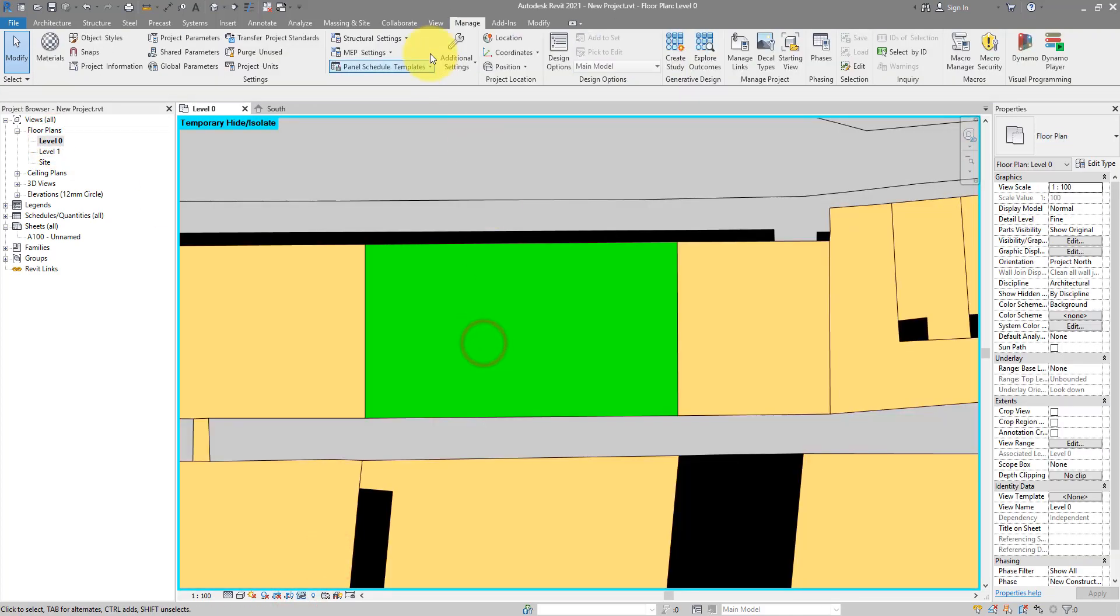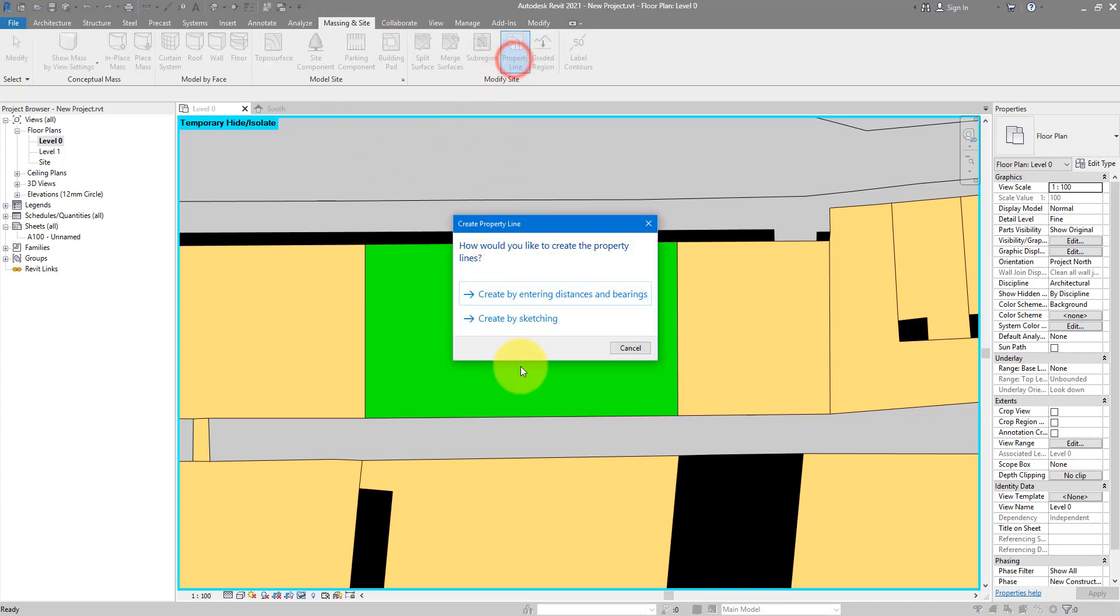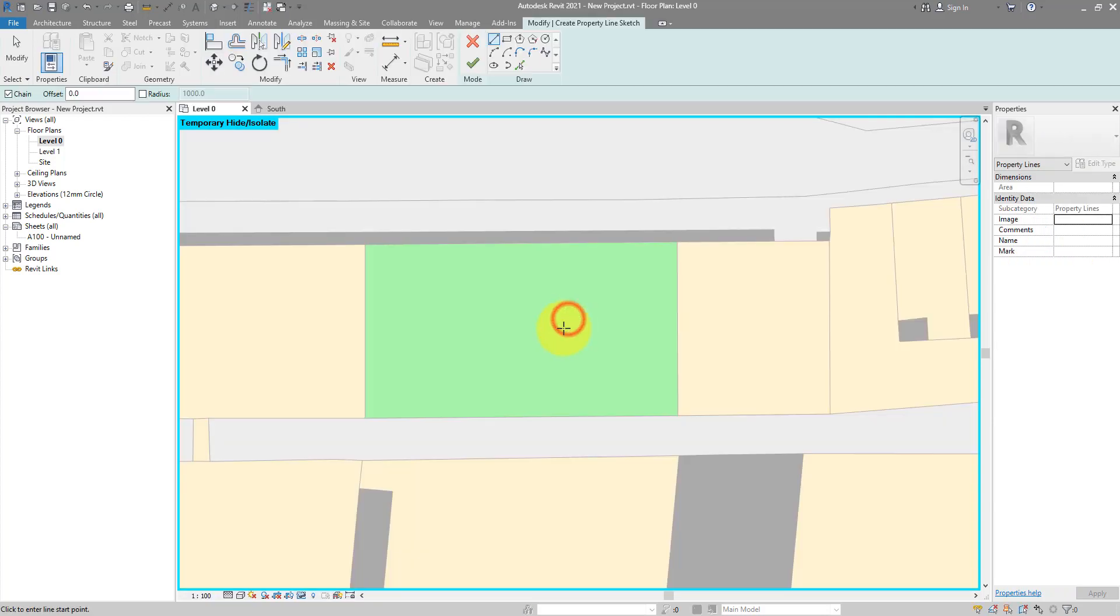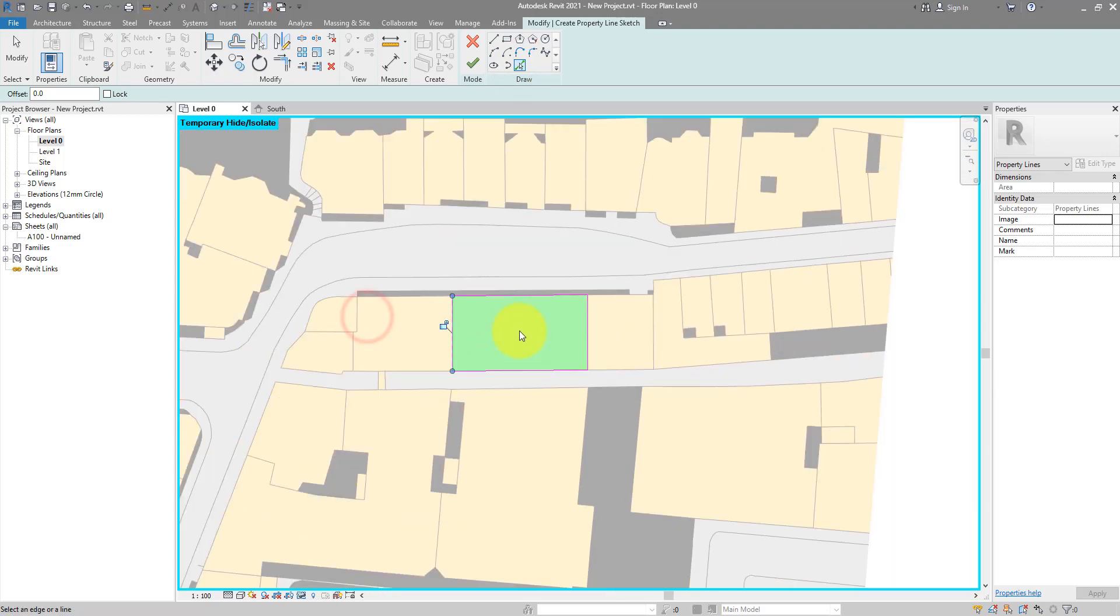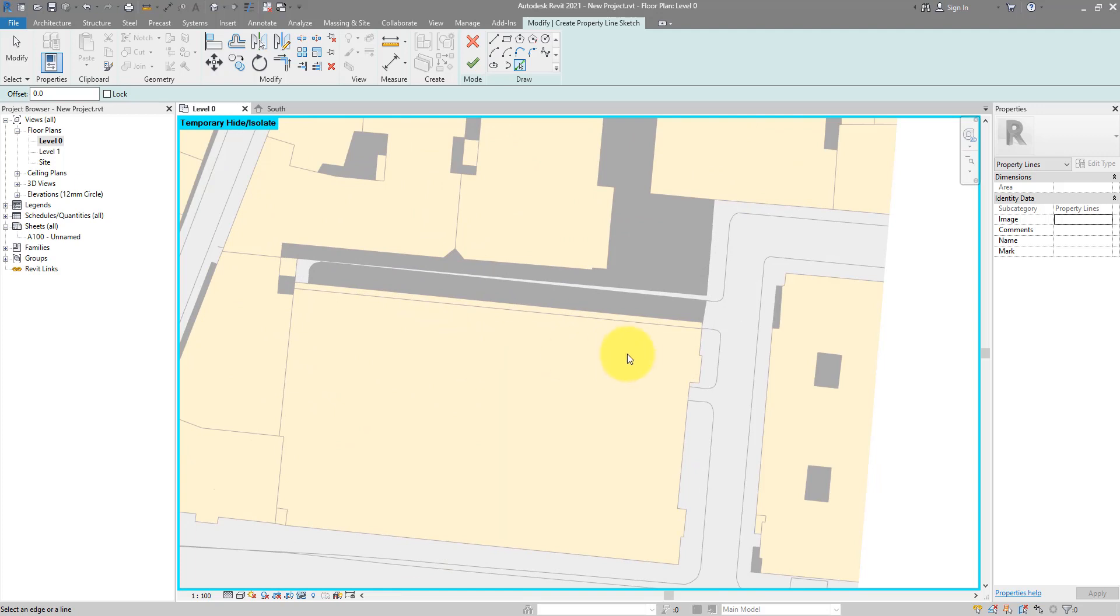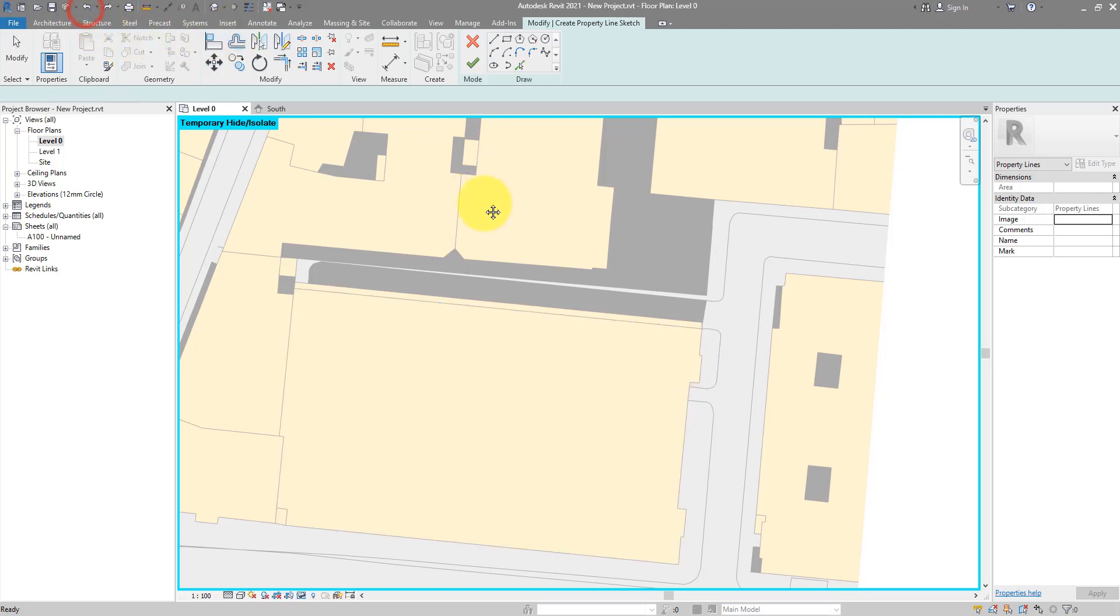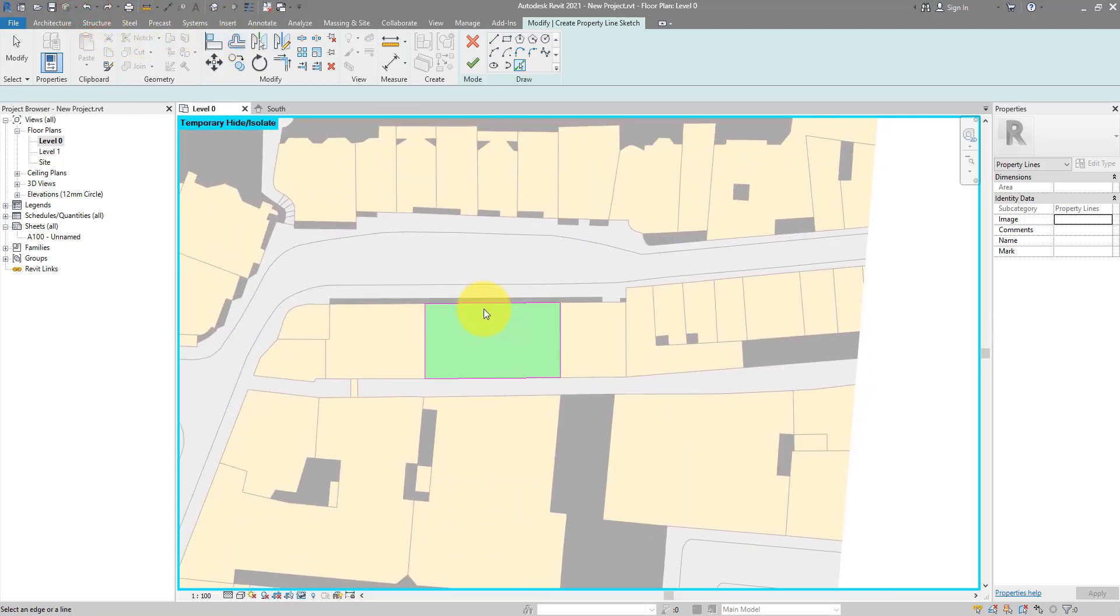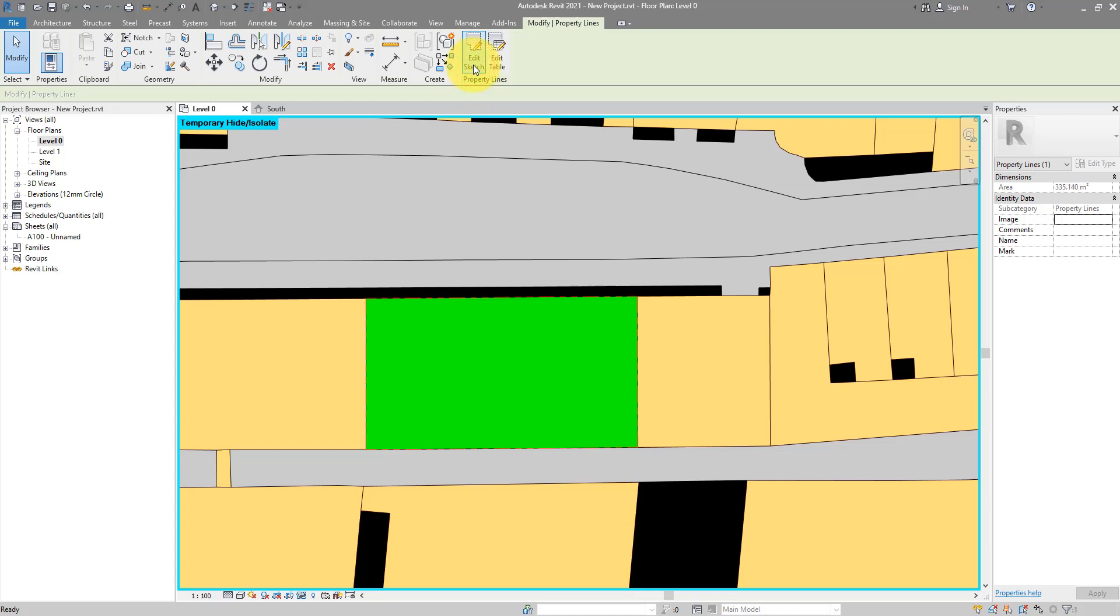If I isolate this for a moment, we can go to massing and site, property line, and just create it by sketching. I'm gonna pick a few lines in here. Much easier in this case because it's a simple site. But you can go for as complex of a site as you like. Anyway, let's stay with our simple site. And I can now click on finish to confirm. Alright. Let's see what we have created. I can now select the property line and then isolate it.